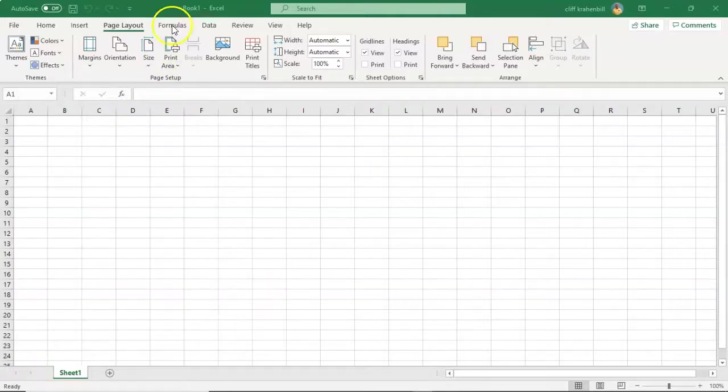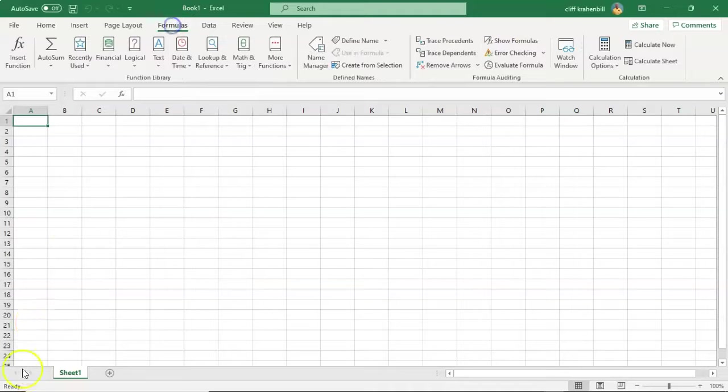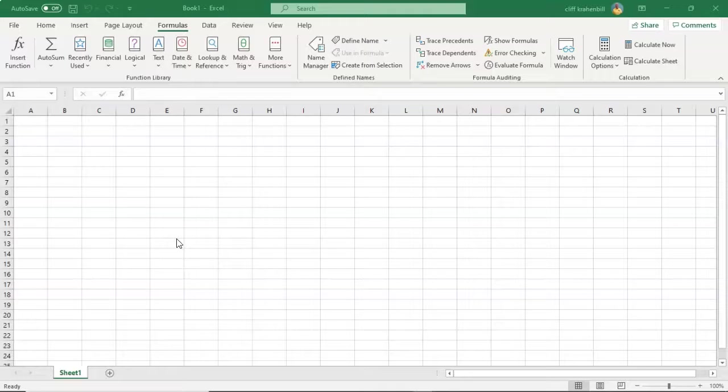Continuing on to the right, we have Formulas. Under the Formulas tab, we have tools for inserting functions, defining names, and controlling the calculation options.